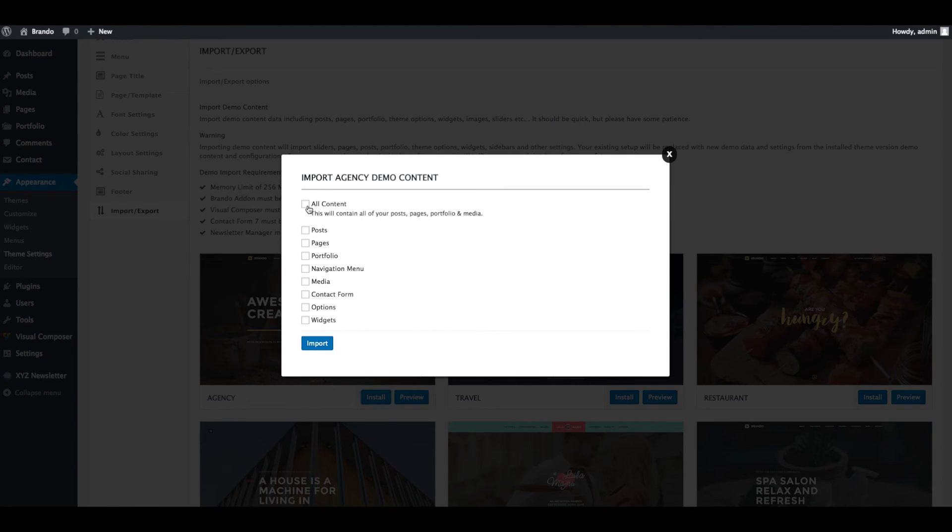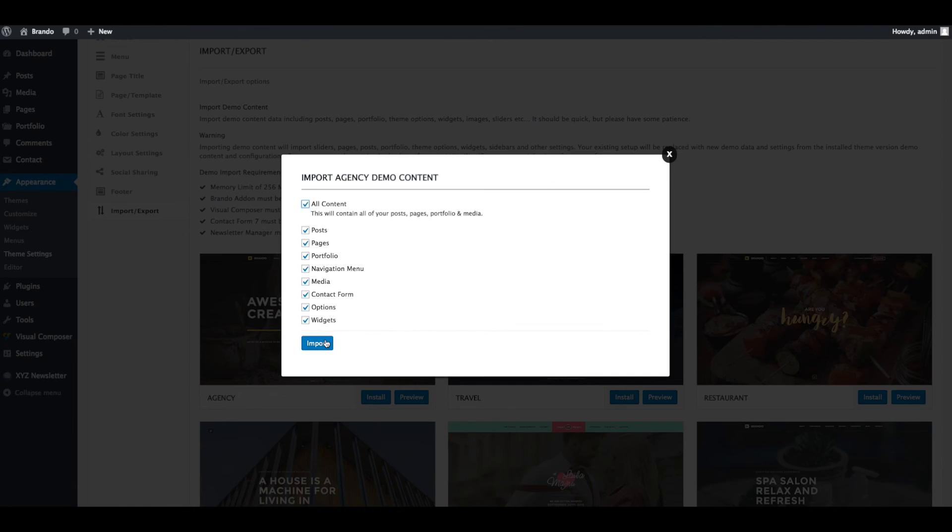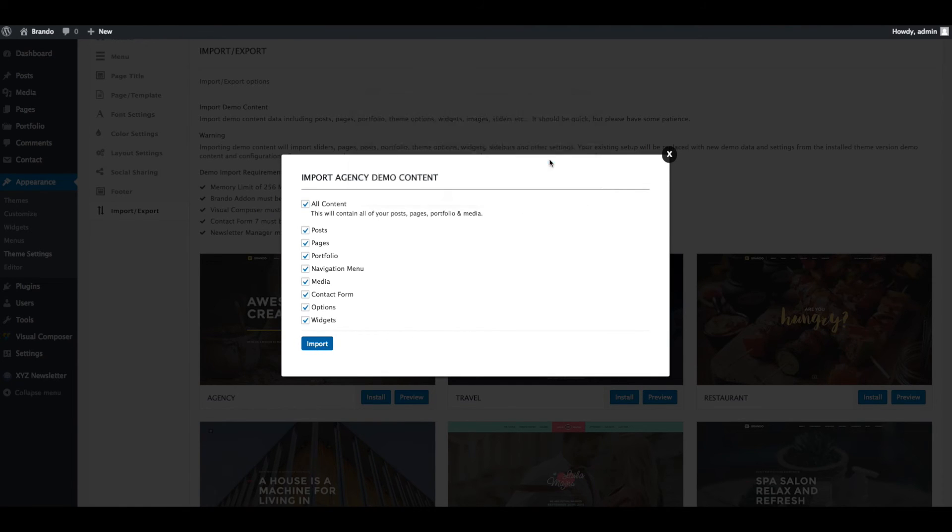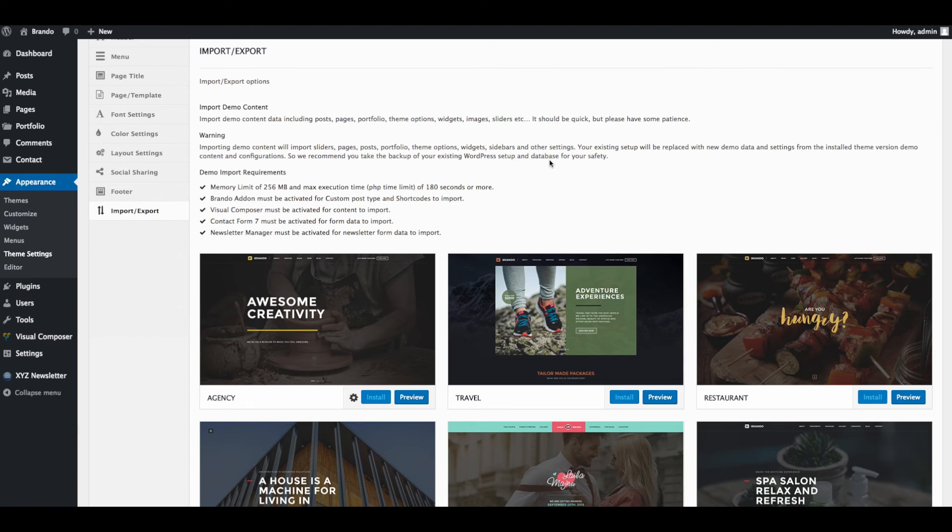Select all content, this will import all data related to posts, pages, portfolio, navigation menu, media, contact form, theme options and widgets. Now click on OK button.